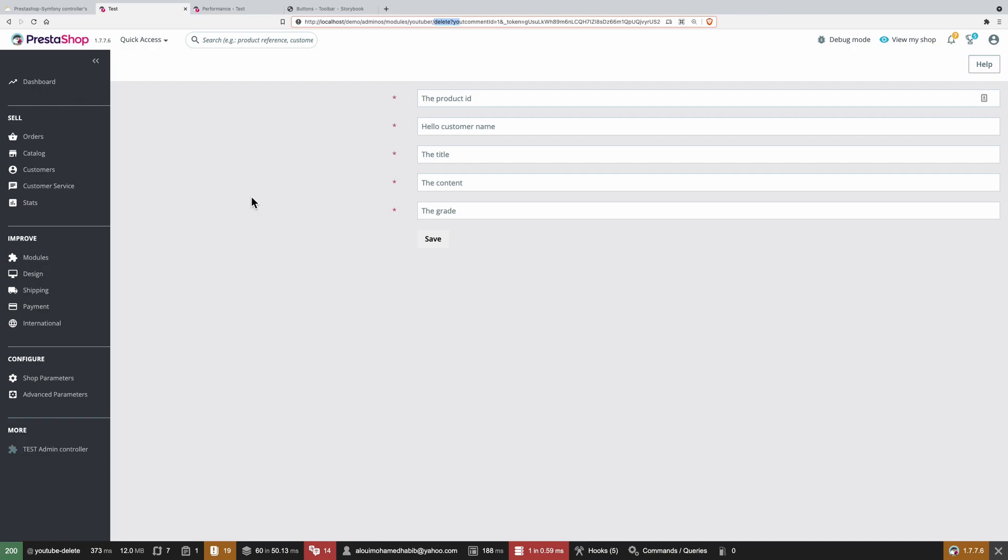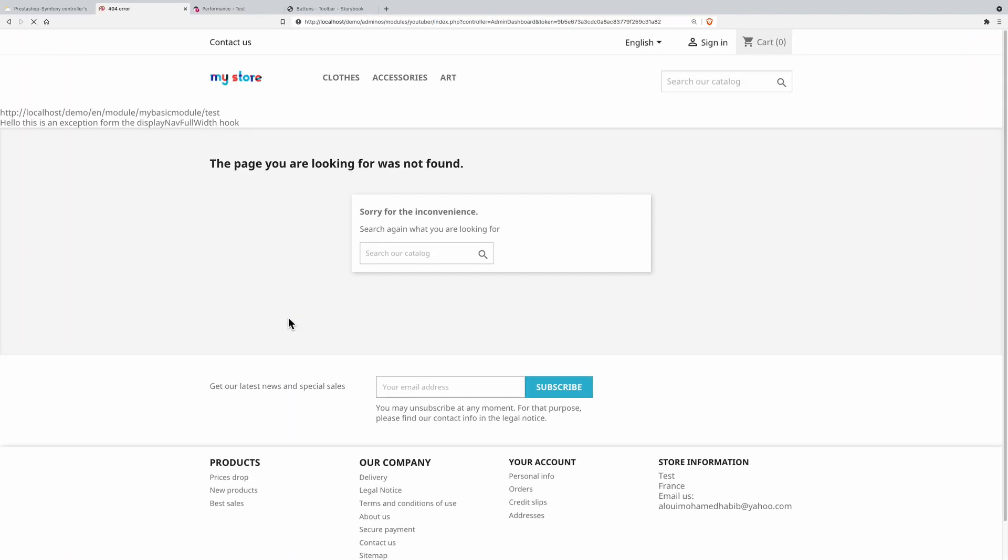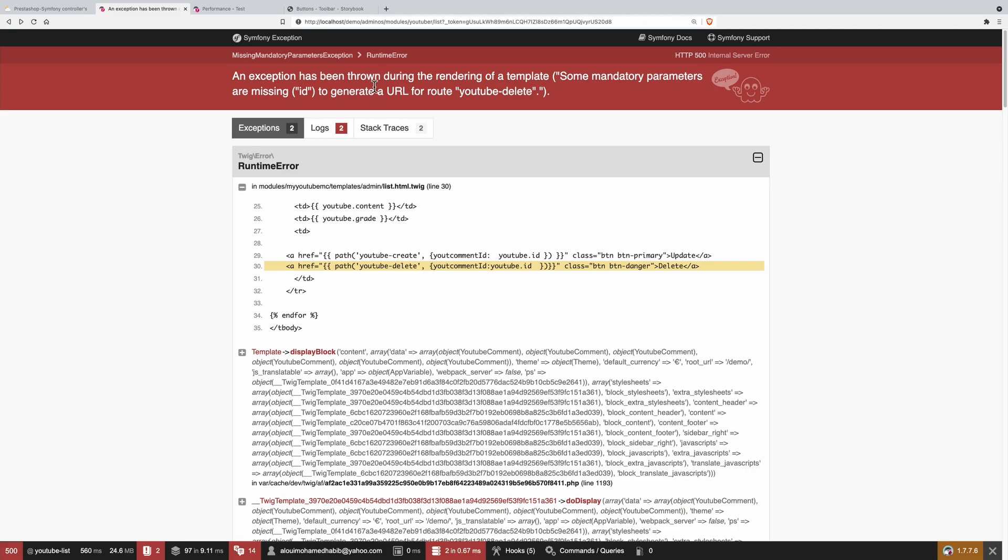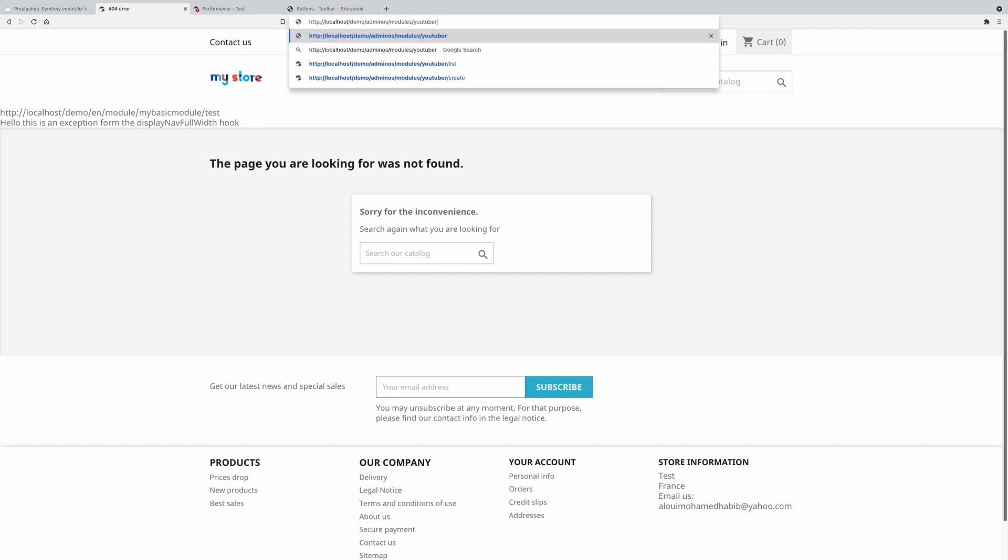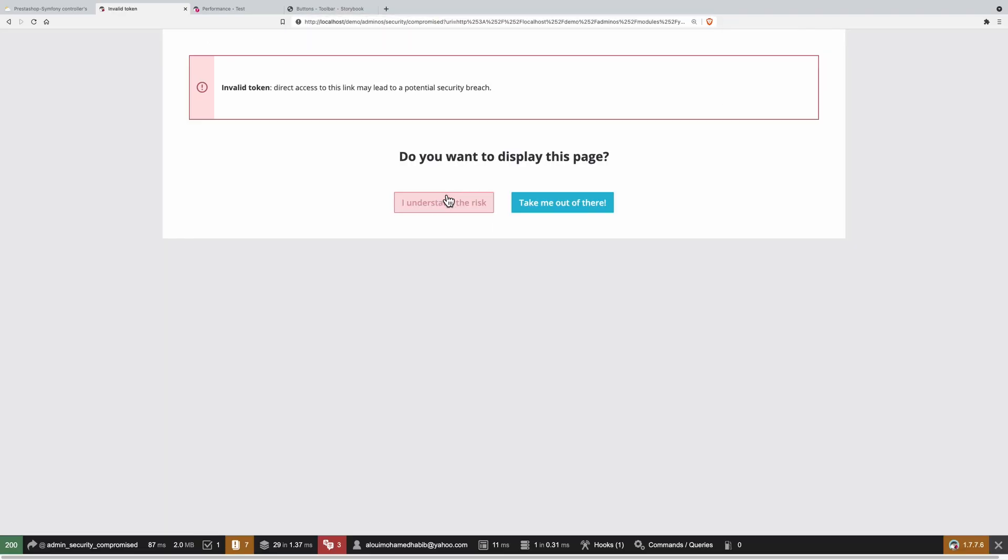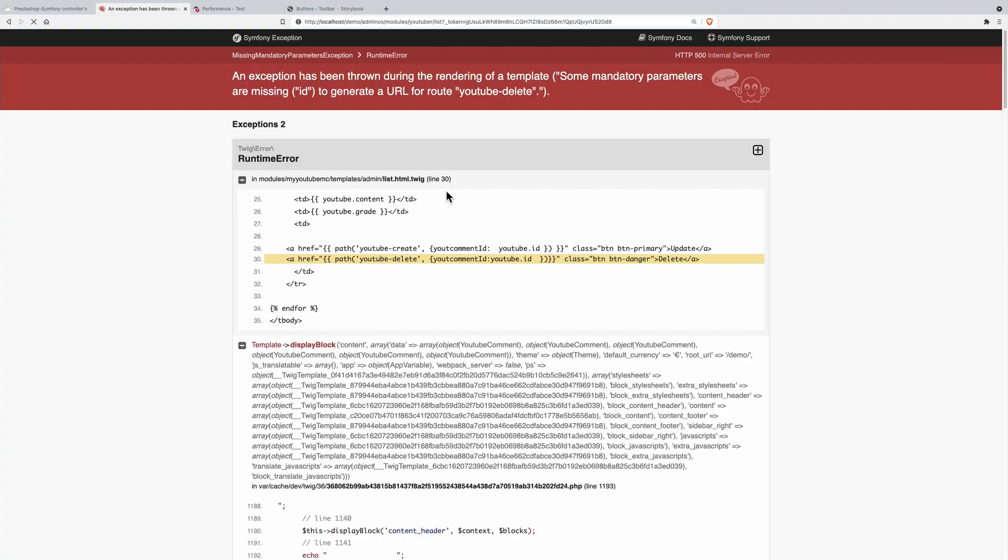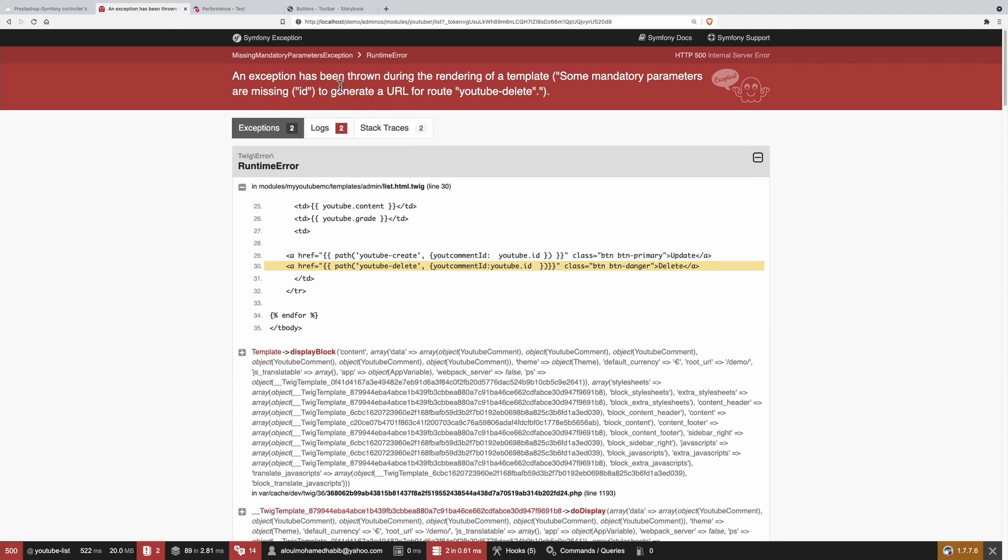Let's go ahead and test this out. So now if I do refresh the page, well, nothing happened because we changed the routes. And here also it's broken because it does expect the second parameter. So YouTuber list. I understand the risk. So an exception has been rendering, some mandatory parameters are missing to generate YouTube delete.